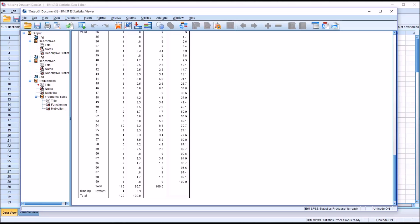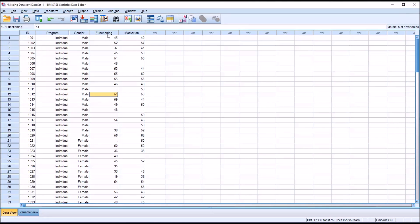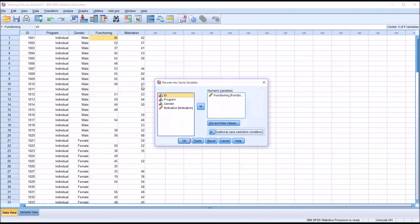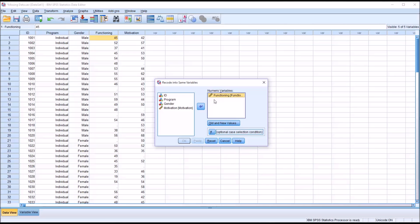At this point, we could move directly to replacing the missing values, but first I want to do a recode and demonstrate an important feature in SPSS for dealing with missing values. Looking at just Functioning, we'll go to Transform and Recode Into Same Variables. I'll reset this. I'm going to focus on Functioning here, so I'll move this over into numeric values.